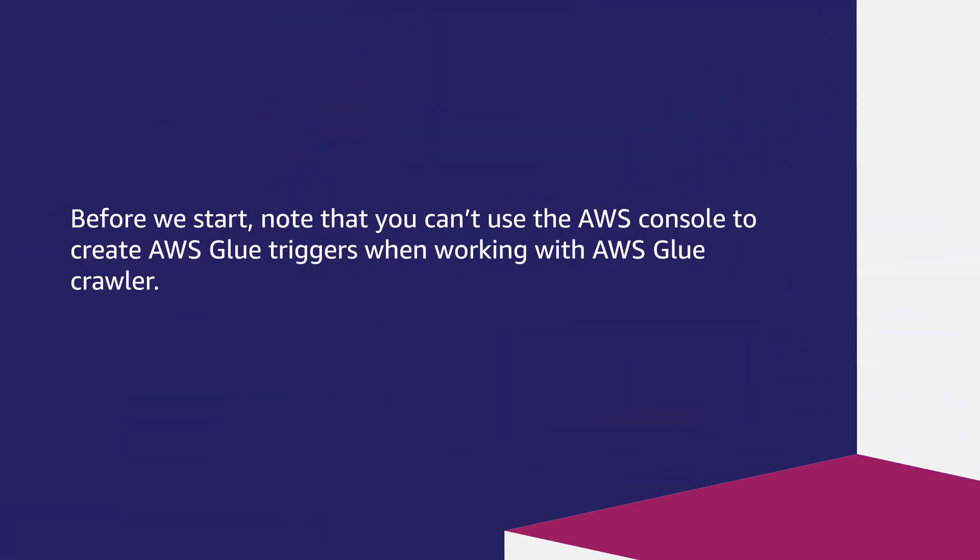Before we start, note that you can't use the AWS console to create AWS Glue triggers when working with AWS Glue Crawler.